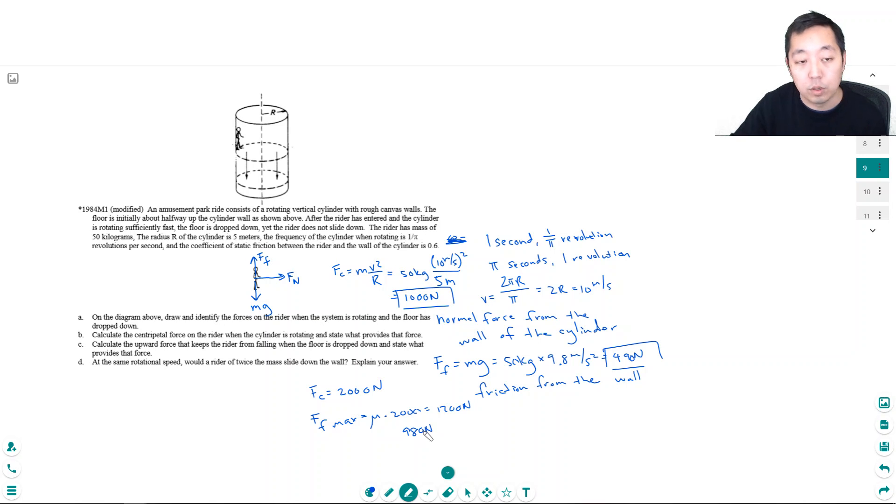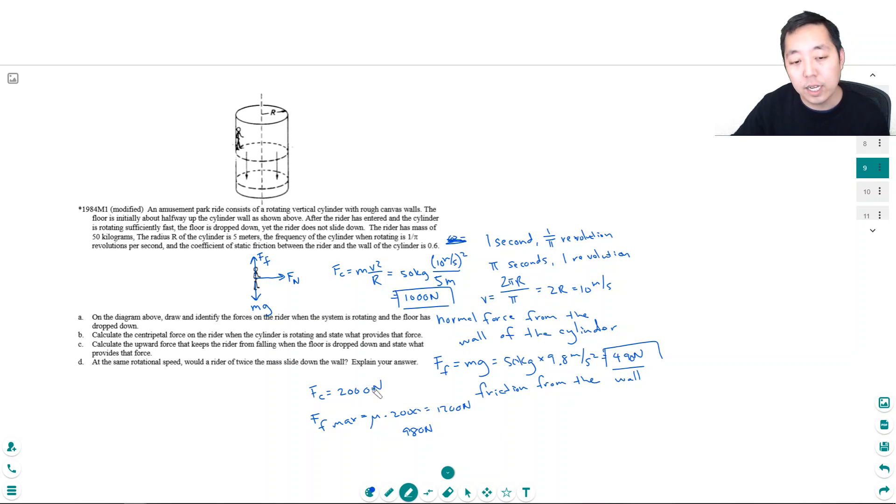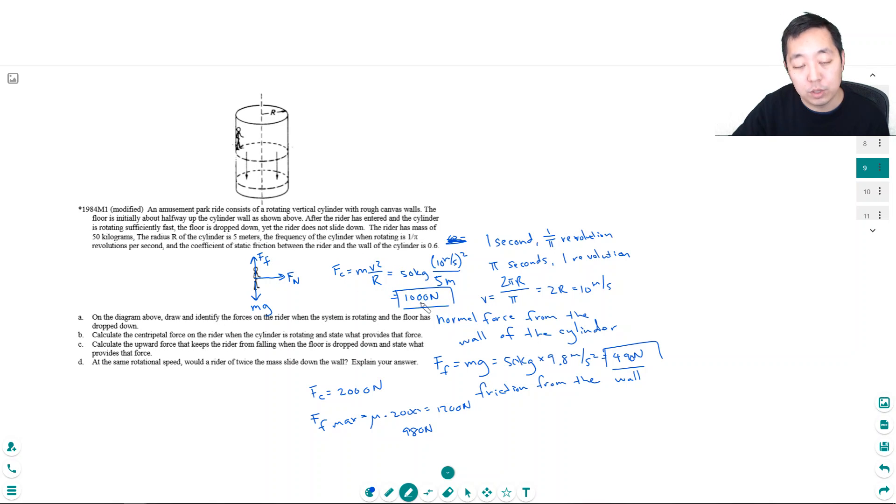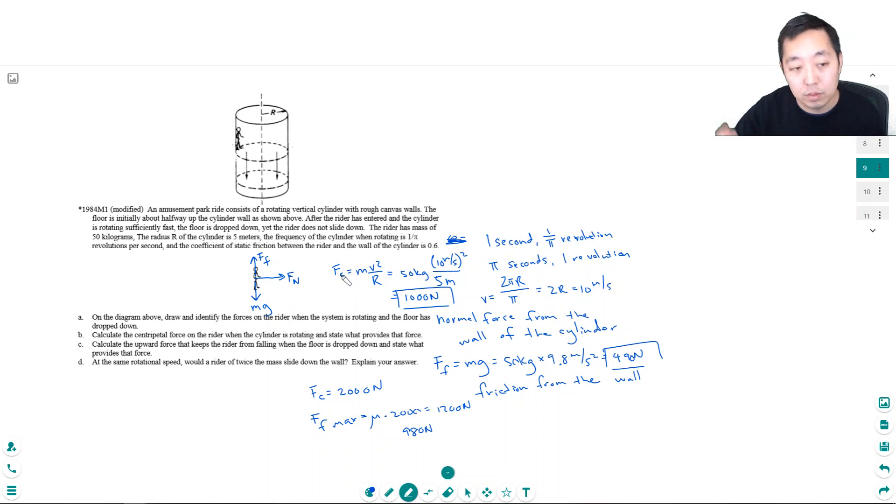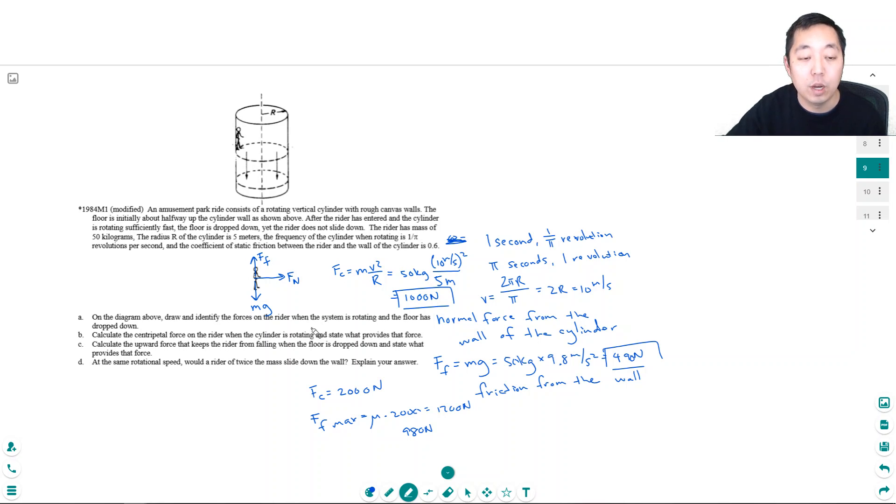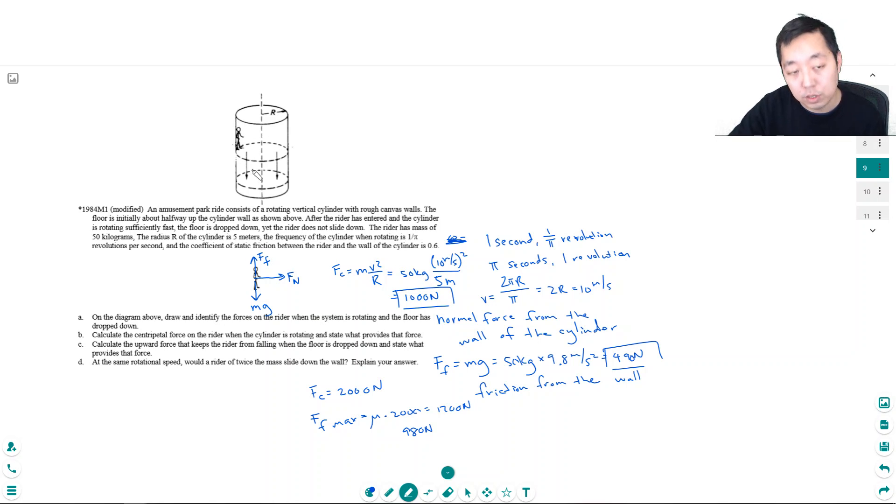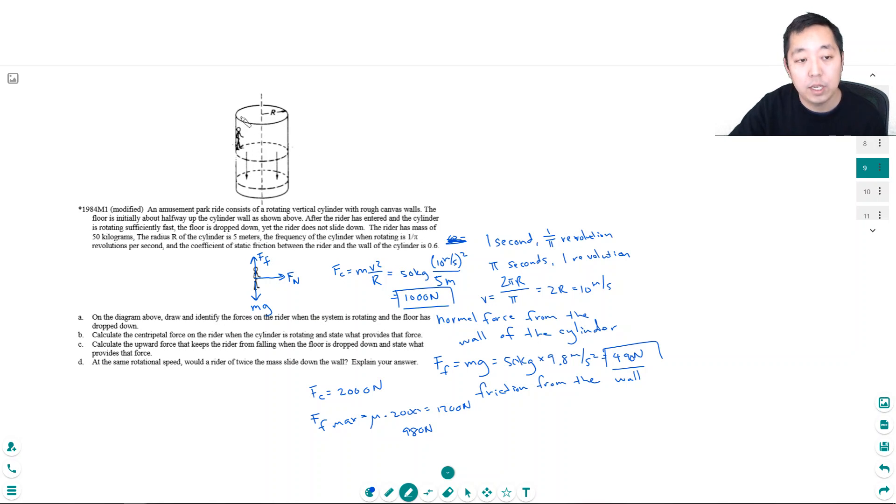So you see the maximum frictional force is larger than 980, so no, he would not slide down. You see with the bigger mass he actually has a larger centripetal force. At the same time he has a larger weight, but they sort of cancel each other out. So no, even though he's heavier, the larger centripetal force means a larger normal force, hence it would support more friction.